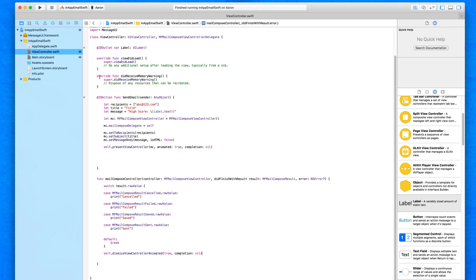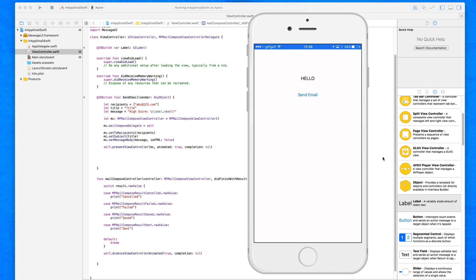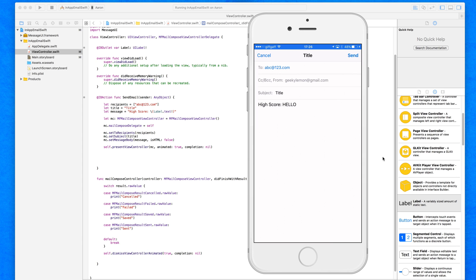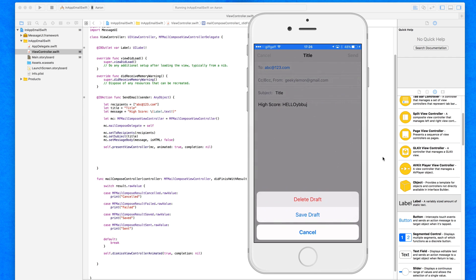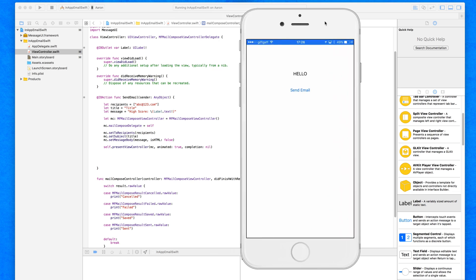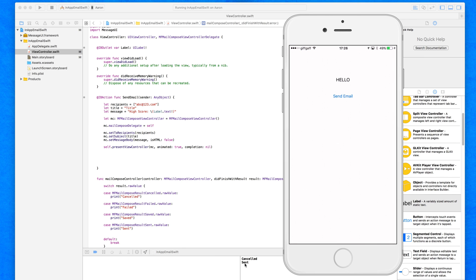Now when we build and run and mirror the device again, I go to Send Email and it all comes up. We can add more text to the email if we want, change anything — it's entirely up to us. If I cancel and delete the draft, you can see in the debug area it prints 'Cancelled'. If I send the email, it then prints 'Sent'. But in both cases, no matter what, it always dismisses the email view controller from our application, allowing us to return. So there we have it — we now have the ability to share content directly from within our application via email.